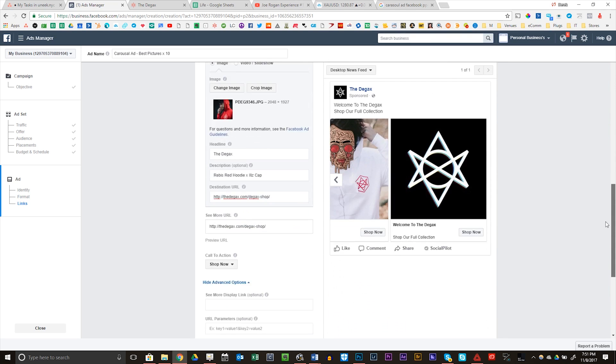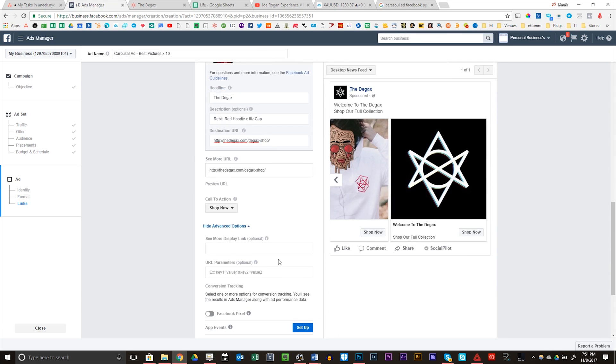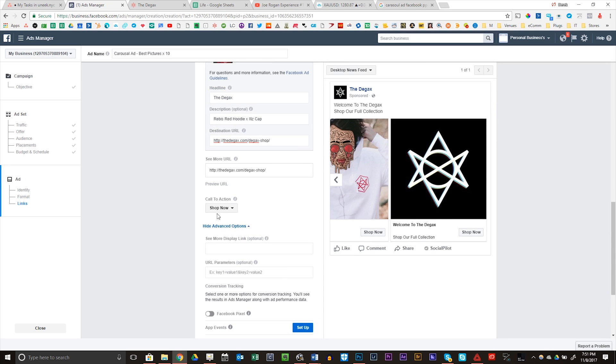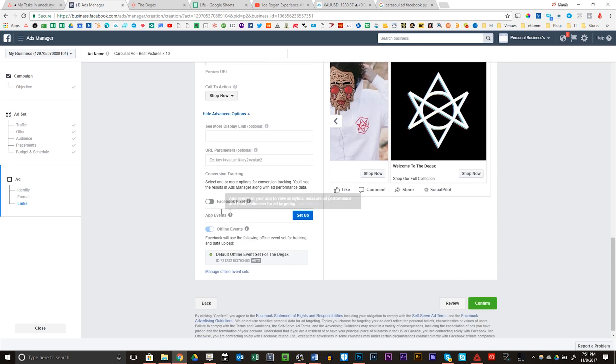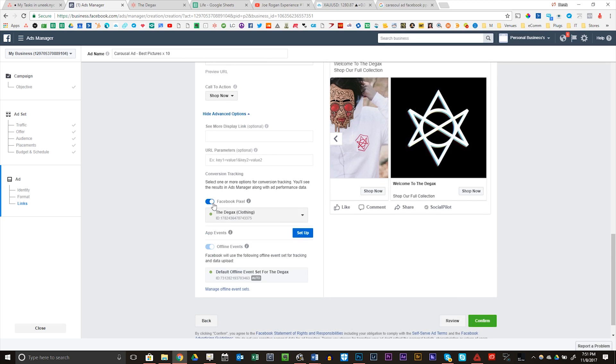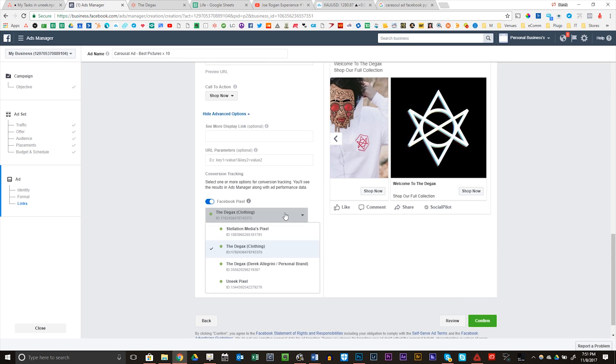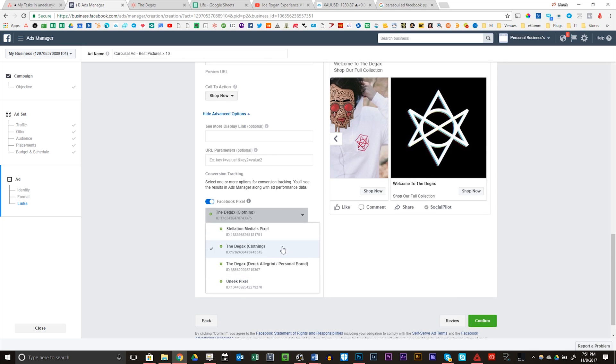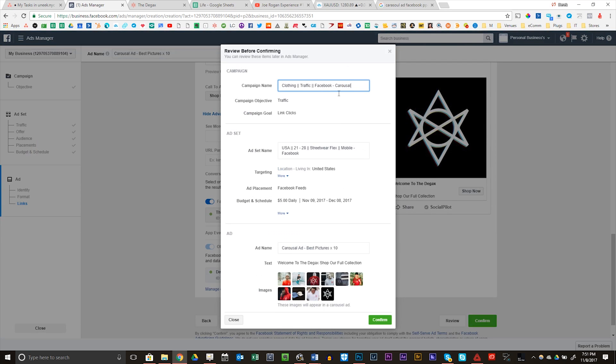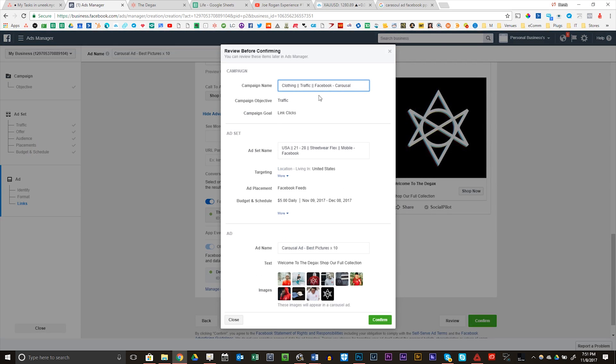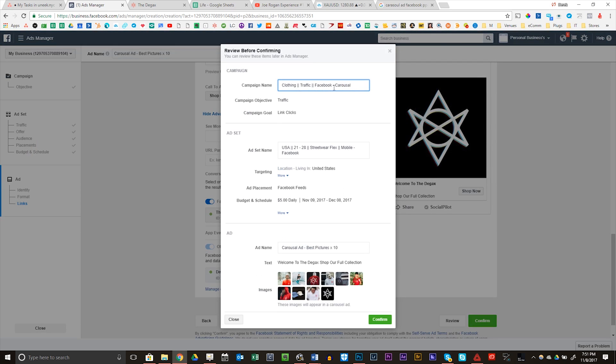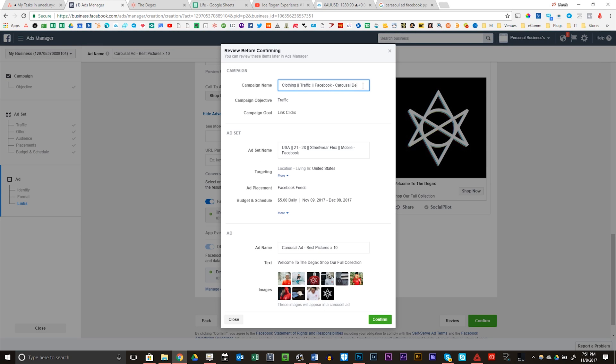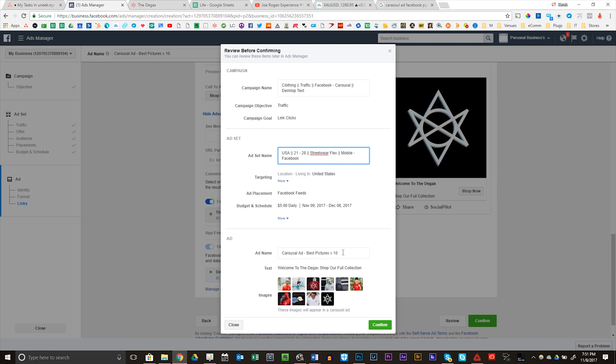Then from here, you should be good to go. Make sure your call to action is here. Make sure you are capturing your information. And in this case, I want this for my clothing pixel. Now I'm going to review it. Clothing, traffic, Facebook, carousel. Desktop test. Traffic for link clicks. USA, 21 to 28. Streetwear Flex, mobile Facebook, $5 a day. Carousel ad, best 10 pictures. Confirm.